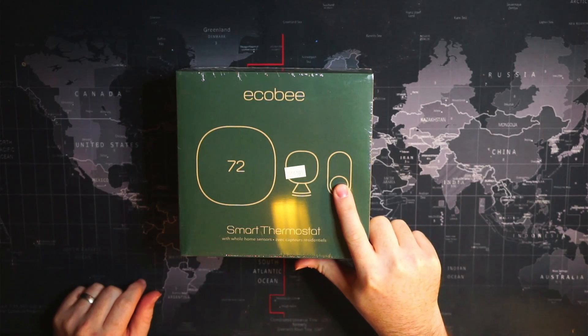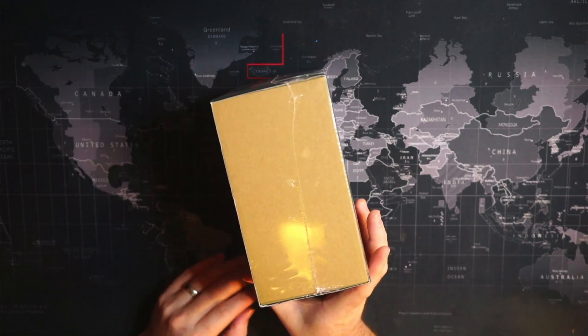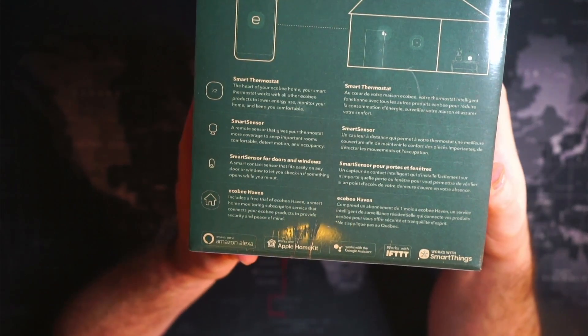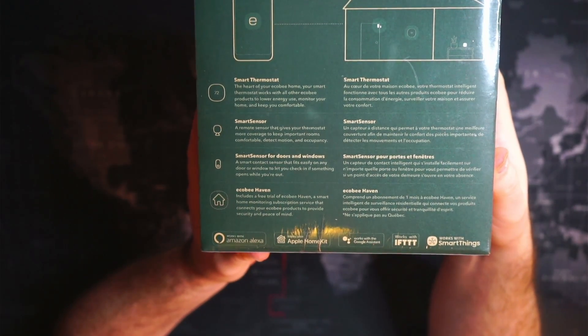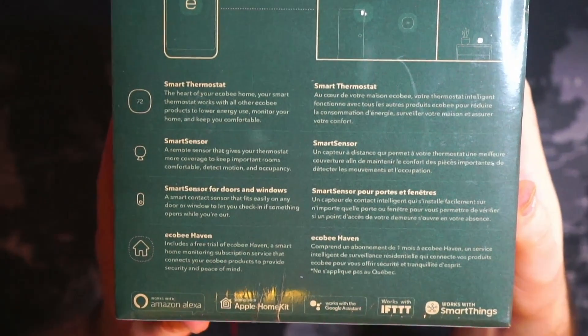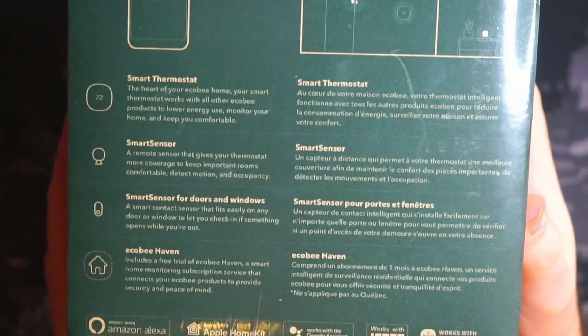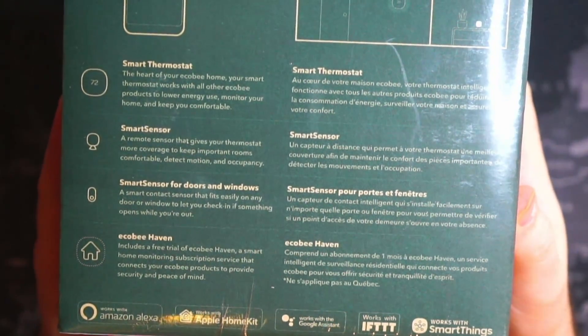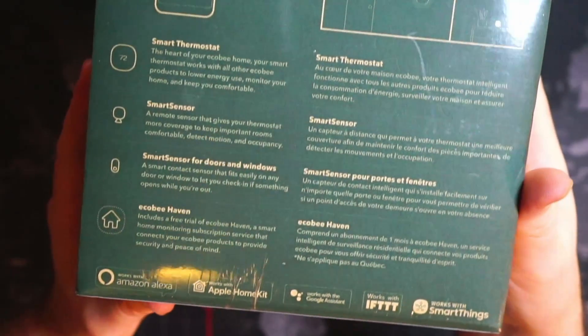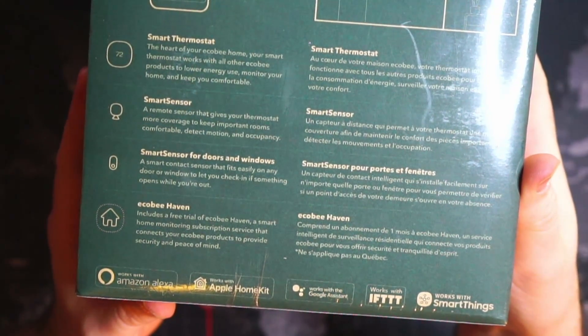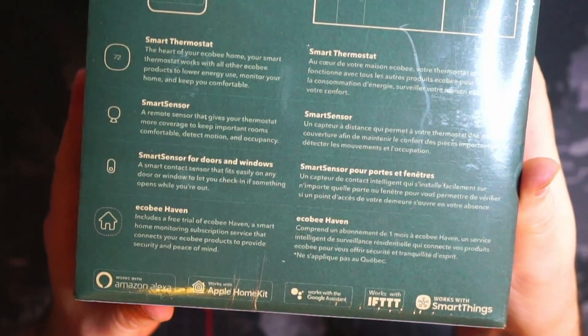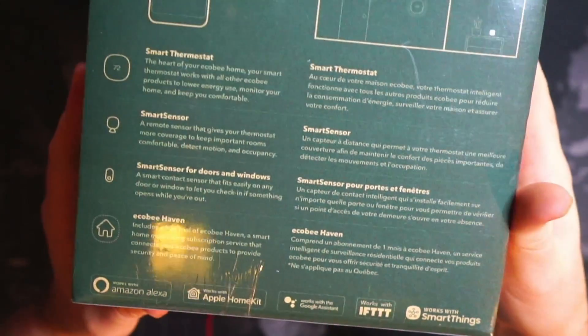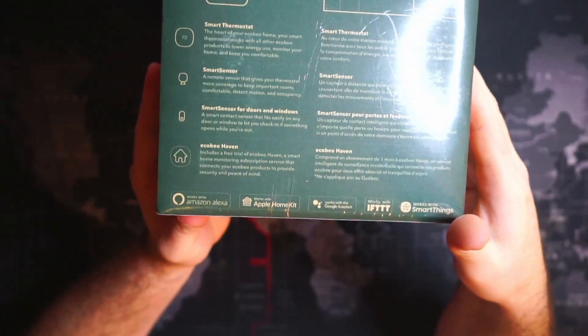Let's take a look at what we get. The smart thermostat, the hardier Ecobee Home, a smart sensor, a smart sensor for doors and windows, and the Ecobee Haven, which I think is just a service on your smartphone or a subscription service that you can connect your Ecobee to for security and stuff like that with the door sensor.